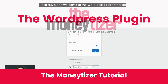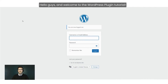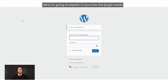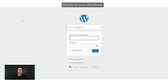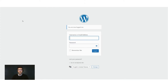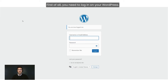Hello guys and welcome to the WordPress plugin tutorial. Here I'm going to explain how the plugin works directly on your WordPress. First of all, we need to login to your WordPress.